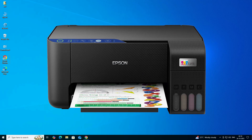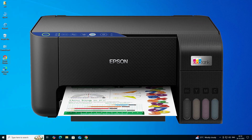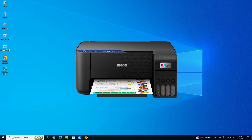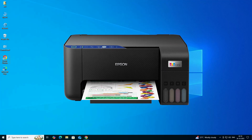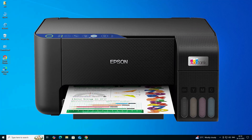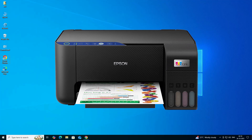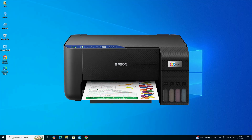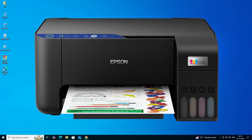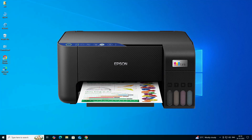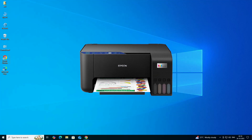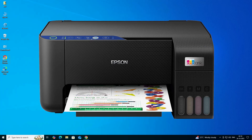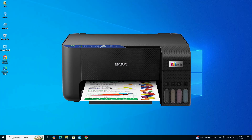Hello guys, welcome. In this video we are going to see how to download and install the Epson EcoTank L3252 printer driver in a Windows 10 PC or laptop. It is a very easy and simple process.